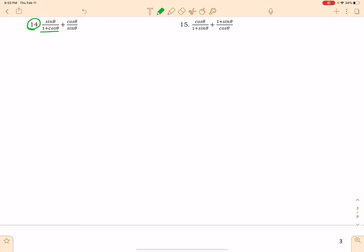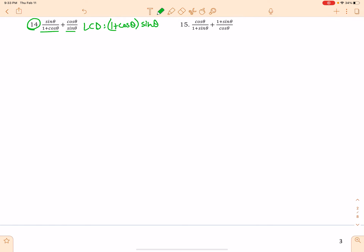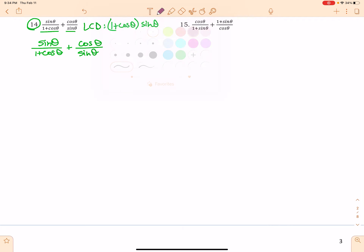I am going to look at my denominators and get my LCD so that I can combine these two fractions. My LCD will look just like that. I'm going to rewrite my original problem, and then I am going to multiply both sides by what's missing in the LCD.